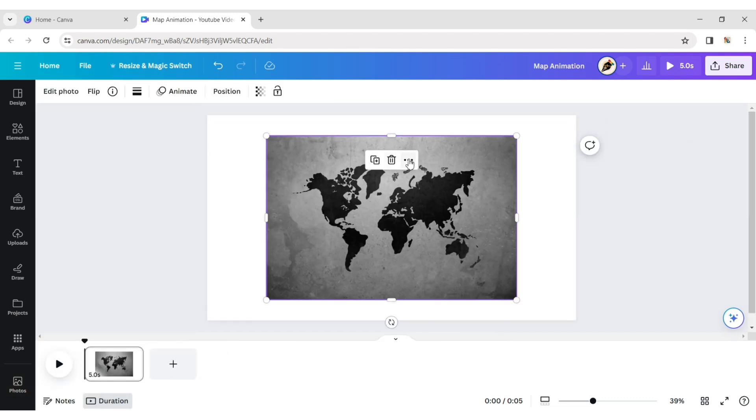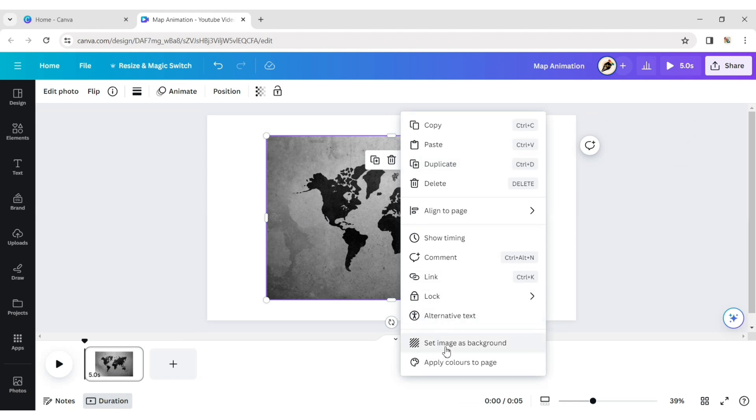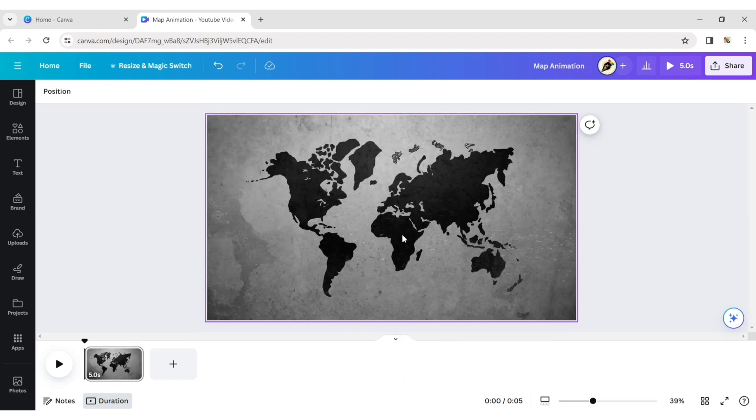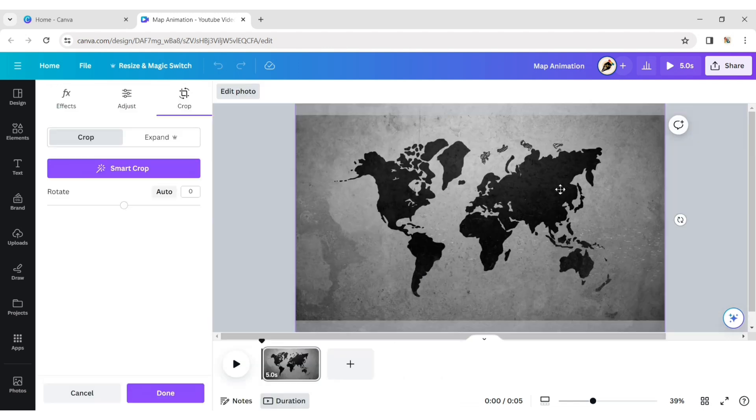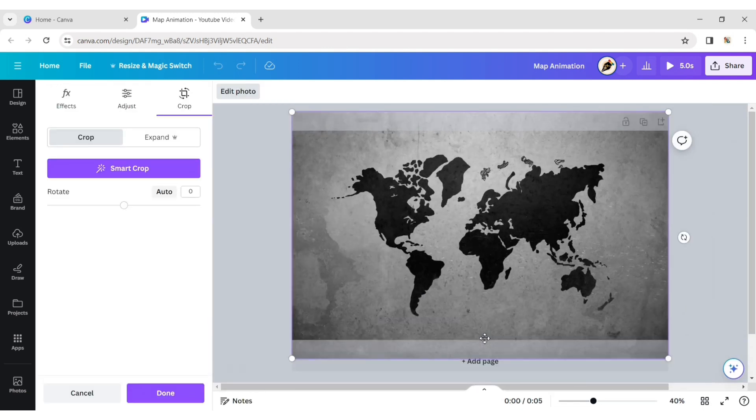Click on More, then Set Image as Background. Double-click on the image and adjust its size according to the image.